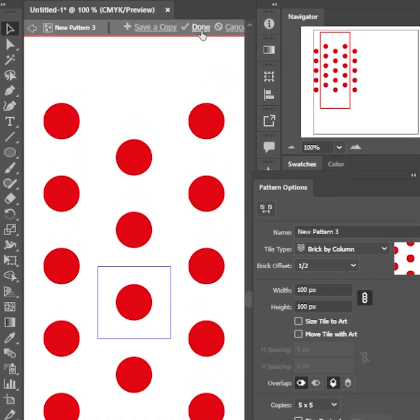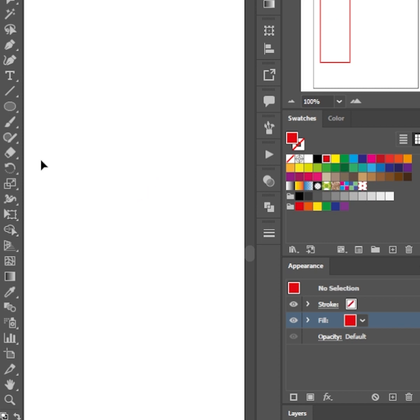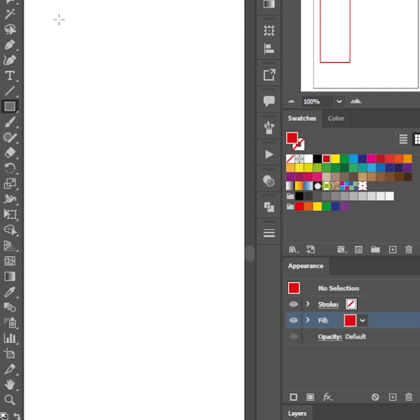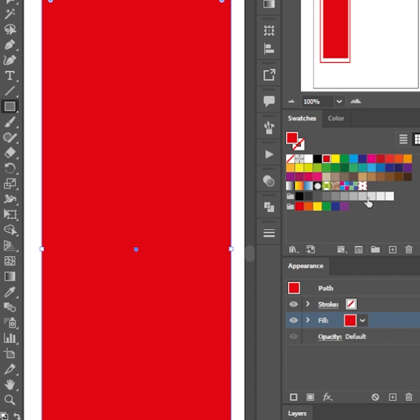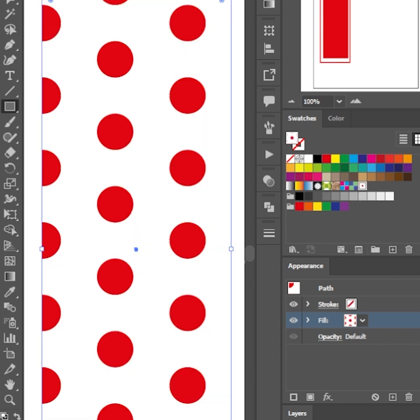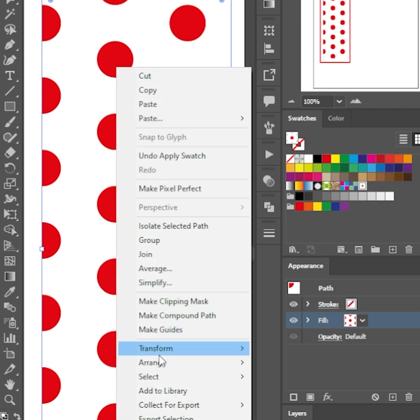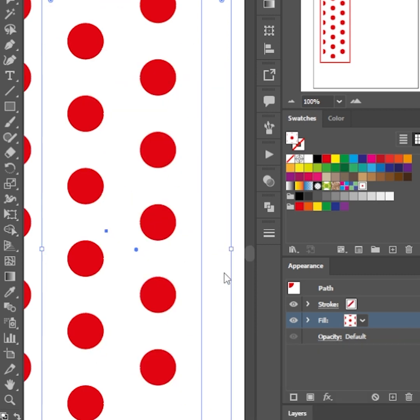Click done and your polka dot pattern is ready. Let's draw a rectangle to fill it with the polka dot pattern. The pattern doesn't really fit in the rectangle area. We have to move the pattern. To do that, right click on the rectangle, Transform, Move.